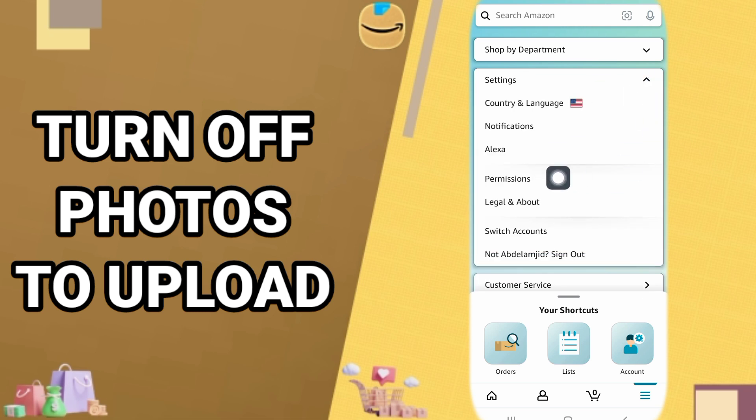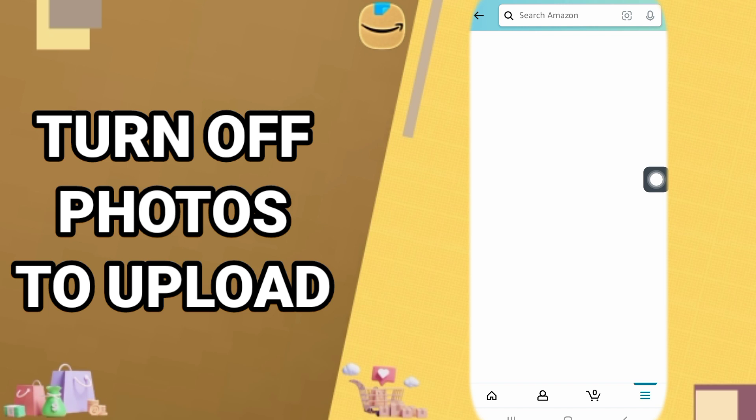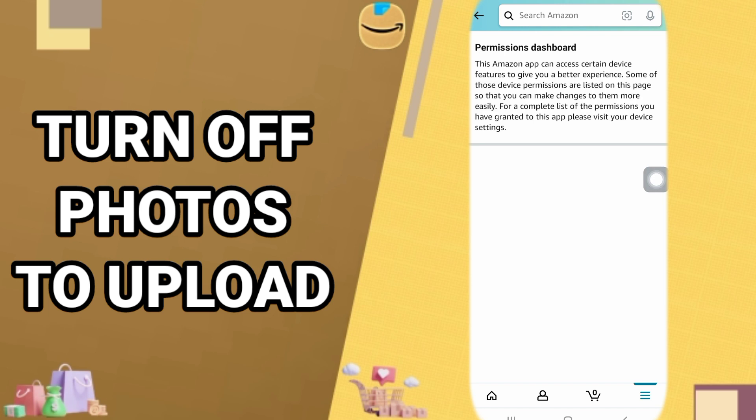You click here on permissions, so you go to the next window and you wait for the window to open.